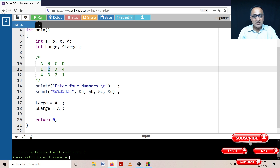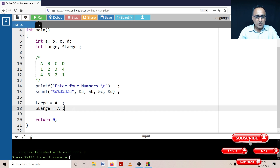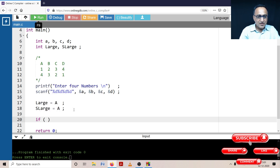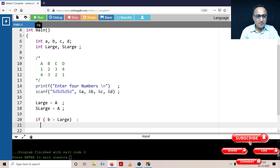Now I will look at B. When processing B, there are two possibilities. B can be greater than the current 'large'. So what happens is B will replace the value of large. I'm going to type this particular code: if B is greater than large, then my new large is going to become B — so large is assigned the value of B.